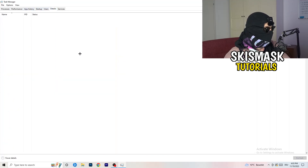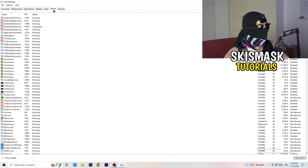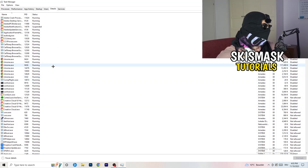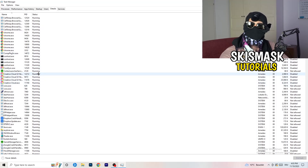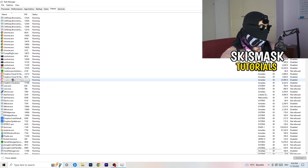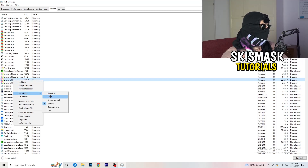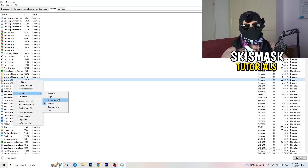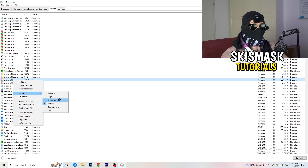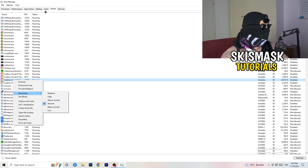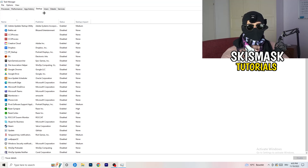Next, go to the Details tab on the left-hand side. Find your game's executable, right-click it, go to Set Priority, and click either High or Above Normal. You need to check for yourself which works better depending on your PC — check both options and stick with whichever performs better for you.